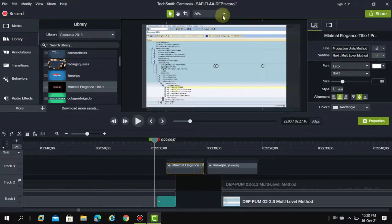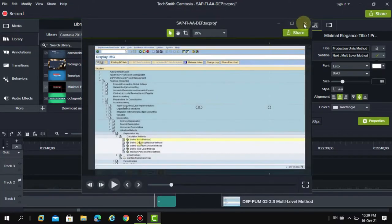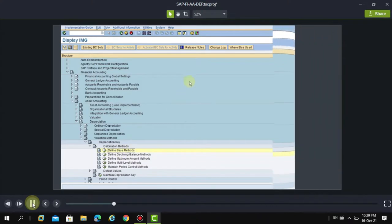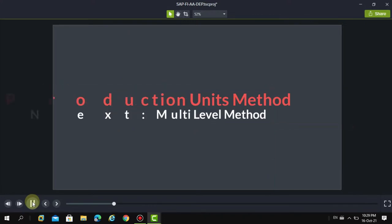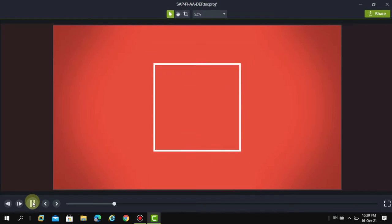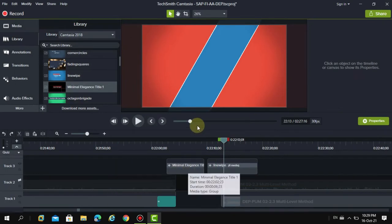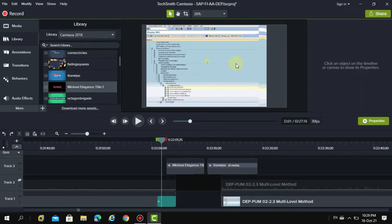I always recommend detaching the canvas to see a bigger view, because on a small screen you don't really get the user's point of view. It's a cool option — 'Production Units Method, Next: Multi-level Method.' This is how you can end pages in a way that previews the next lesson. Please like my videos — thank you guys!